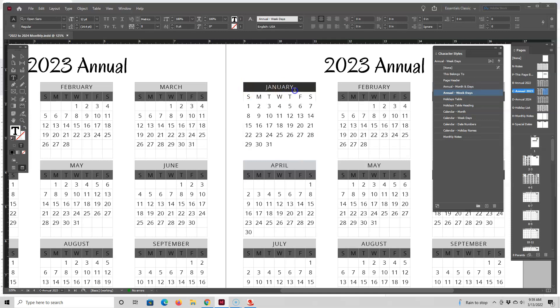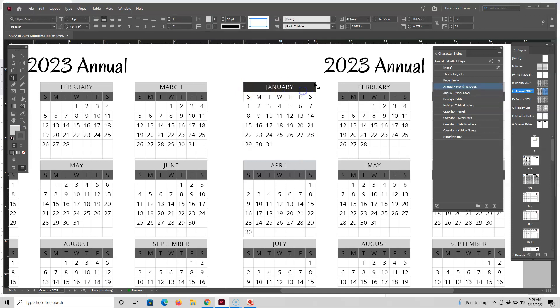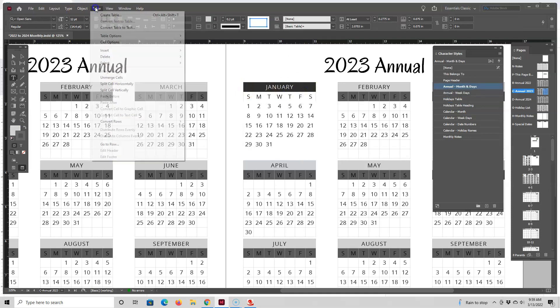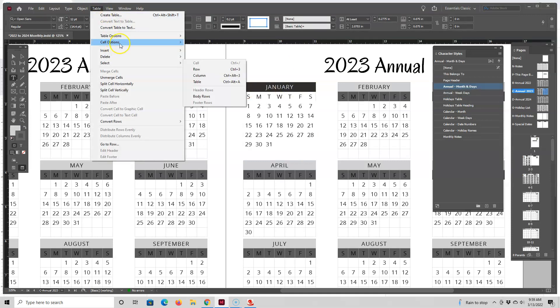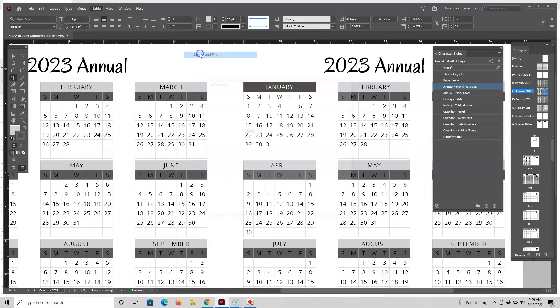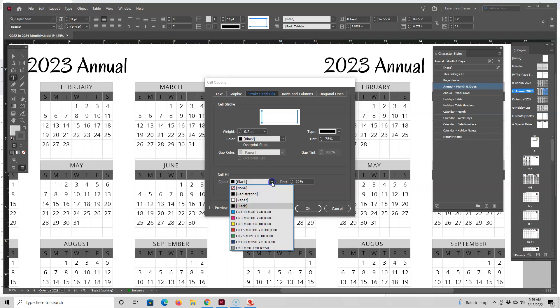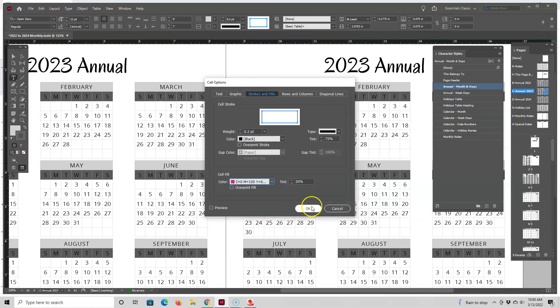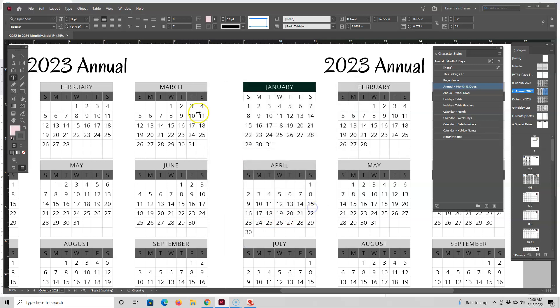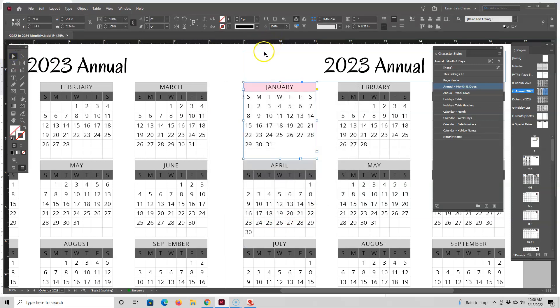So again, we'll select the row, go to table, cell options, strokes and fills. And then we can change the color. And I know that with KDP, we do most everything in black and white to save printing costs. But we can also add some color to it. So just for fun, just make the top row pink color. And let's see how that looks.